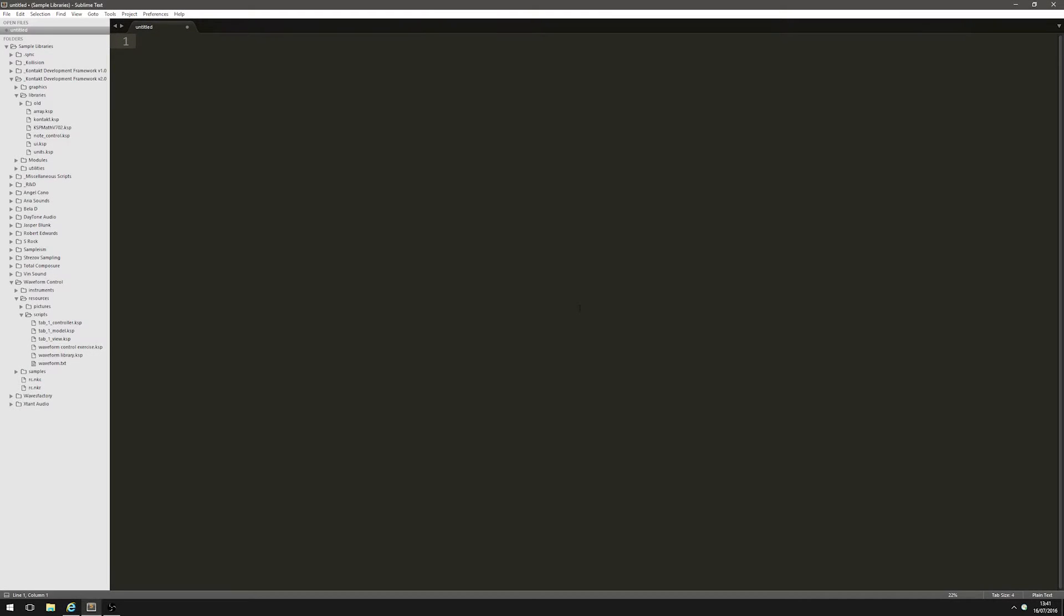Hi, in this video I want to show you how to set up Sublime Text 3 for editing Contact scripts. I've done a previous video about this using Niels Lieberg's KSP compiler add-on for Sublime Text.